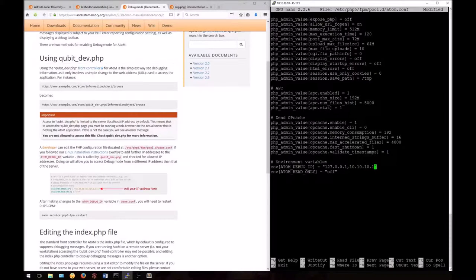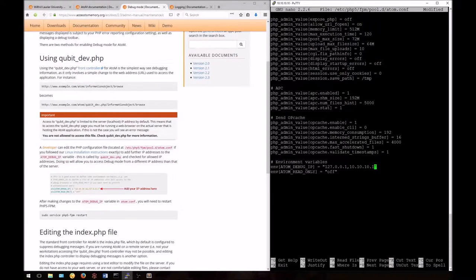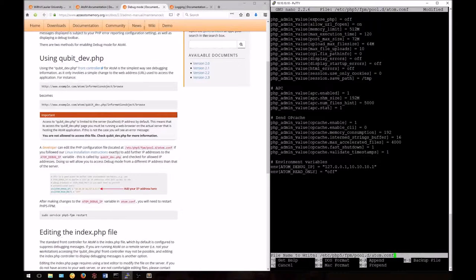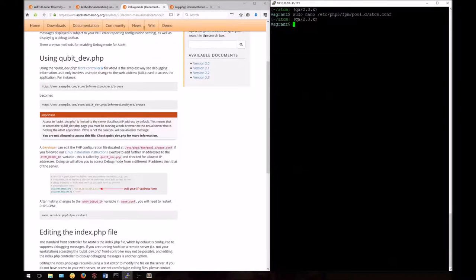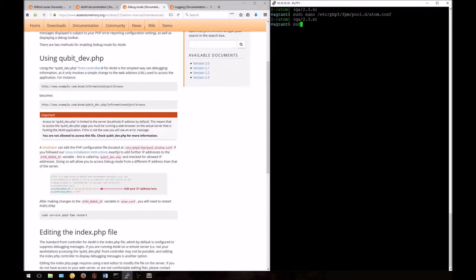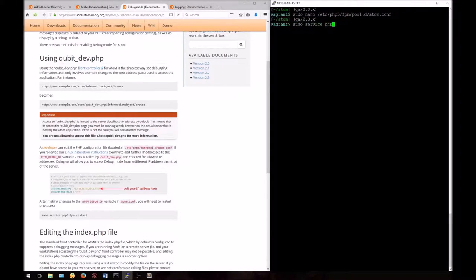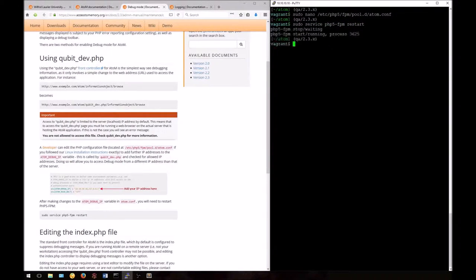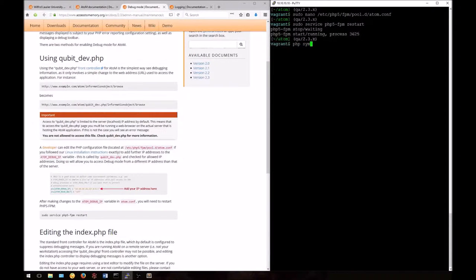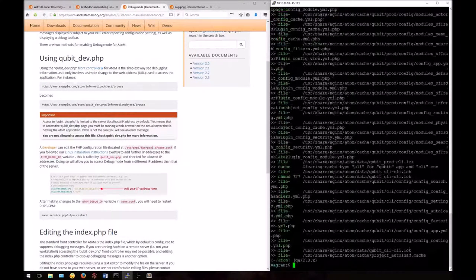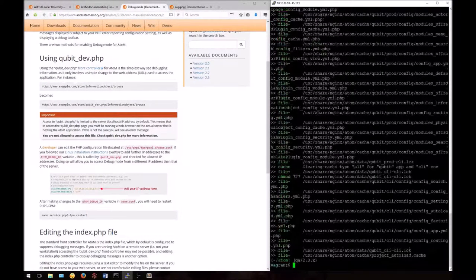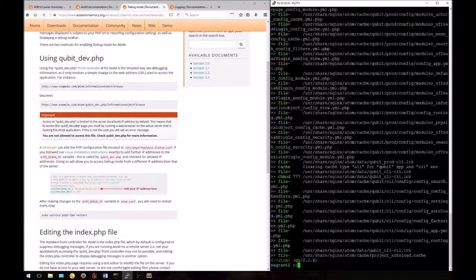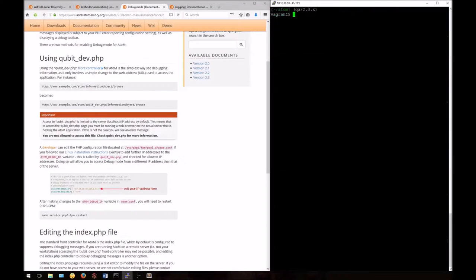Use ctrl-x to exit. You'll be asked to confirm the operation and save under the same file name. After we've done this, we'll want to restart php-fpm. You can do this by typing sudo service php5-fpm restart. I'm also going to clear the cache with php symfony cc.